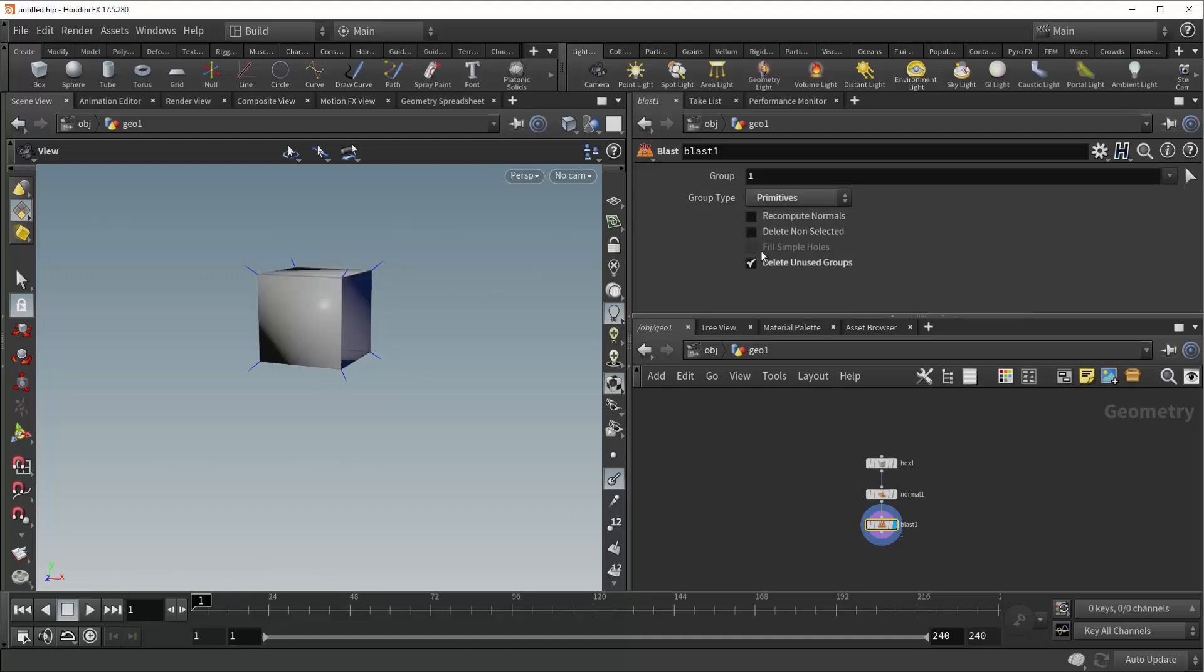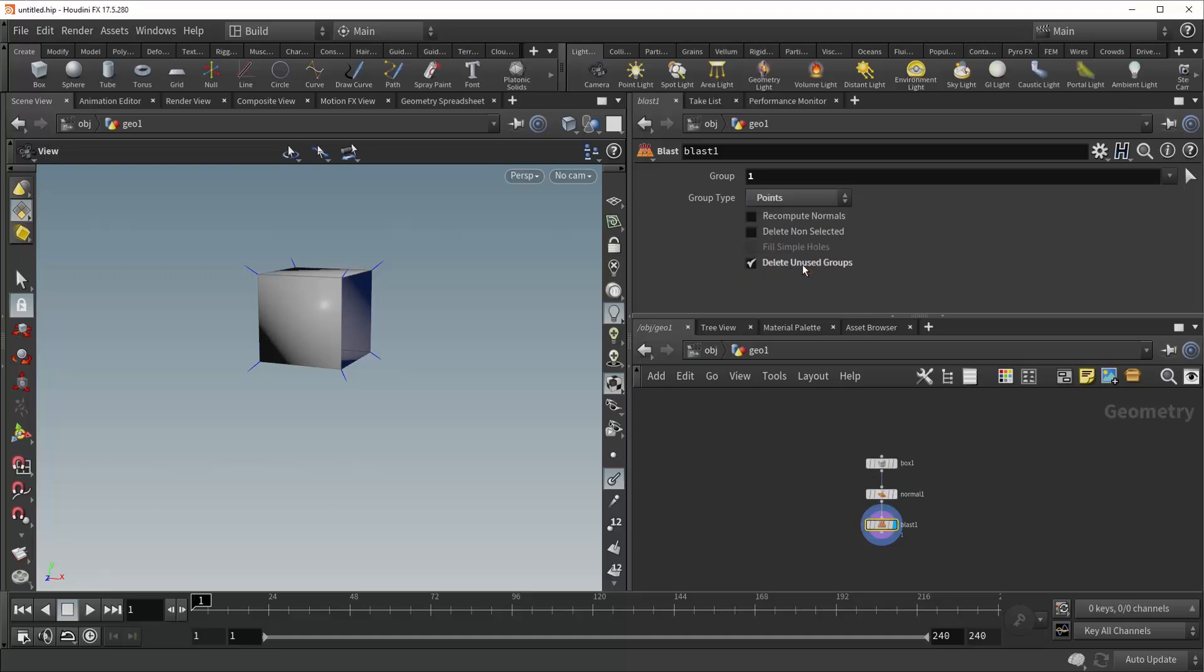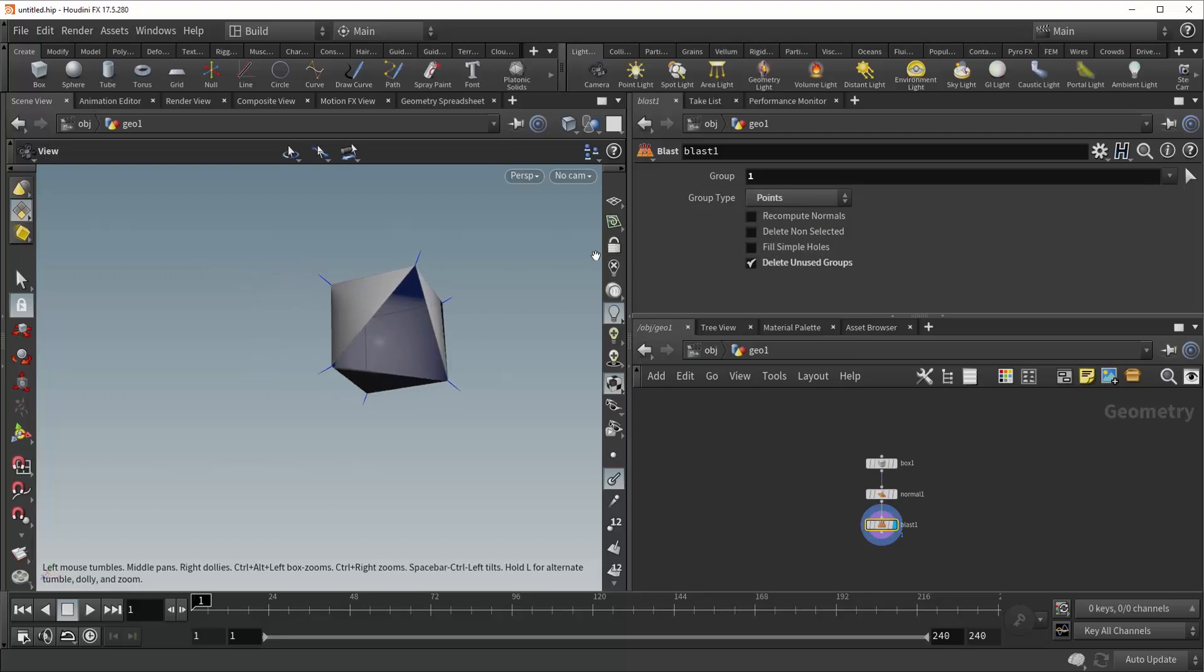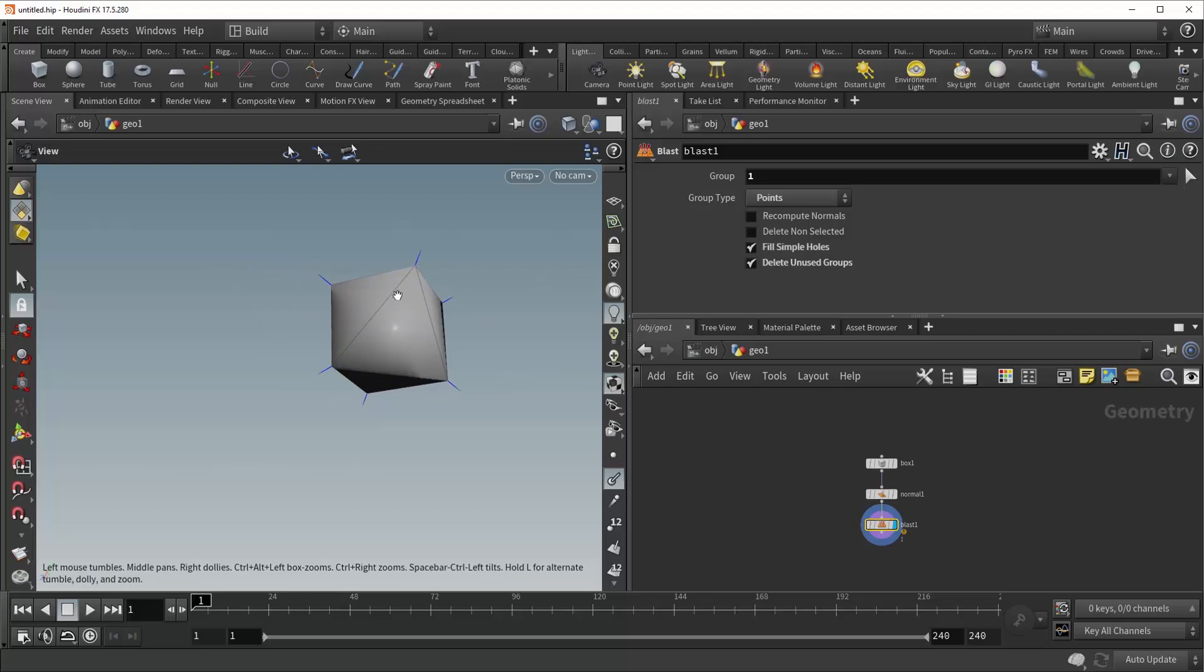Now underneath that you'll see an option that's been grayed out, called fill simple holes. And this is grayed out because it only works when your group type is set to points. So let's do that. There we go. Now you'll see that it has been opened to us, and if we check it, it fills the holes left by our deletion.